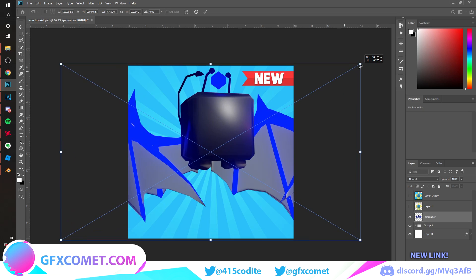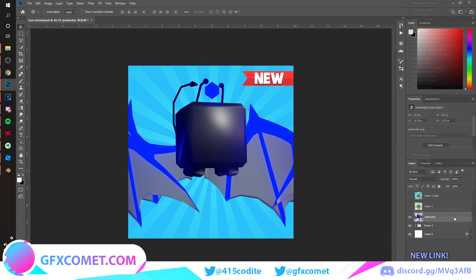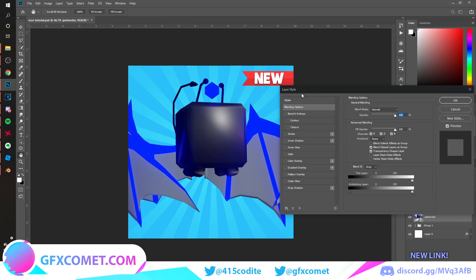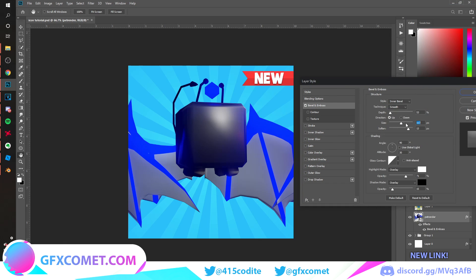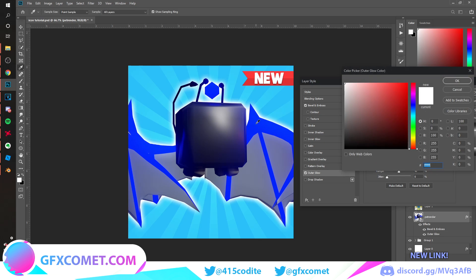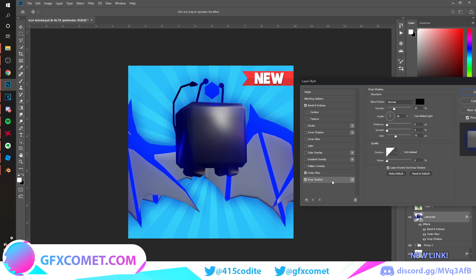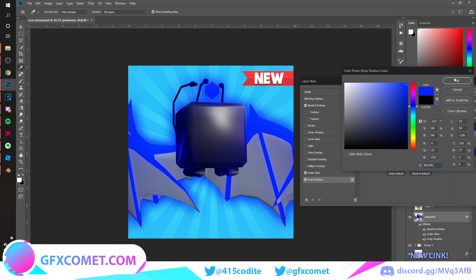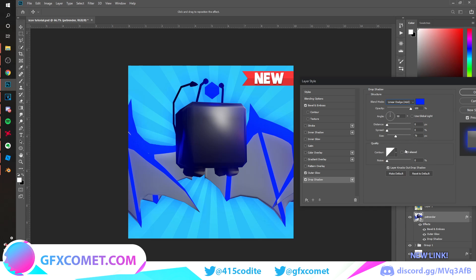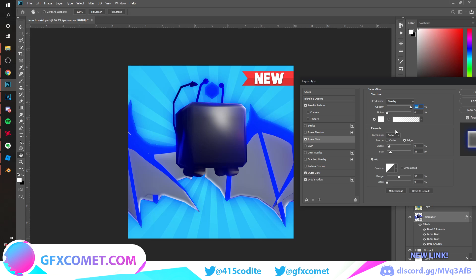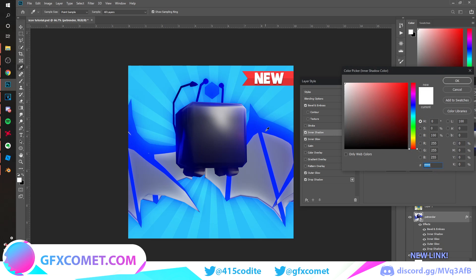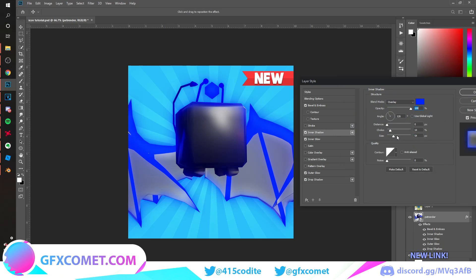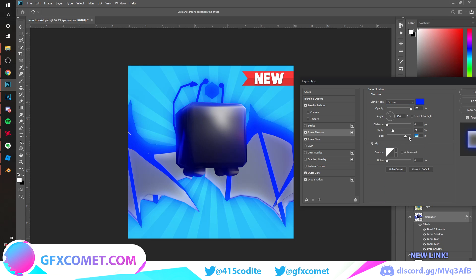Now let's add some effects to it. Right click, Blending Options. Bevel Emboss, you can just copy my settings. Let's go Outer Glow, turn this up, select the same blue. There we go. Drop Shadow, turn this up, same blue. This time go to Linear Dodge, actually let's go Overlay. We can go Inner Glow, Inner Shadow, same blue, Screen maybe. All right, I like this.